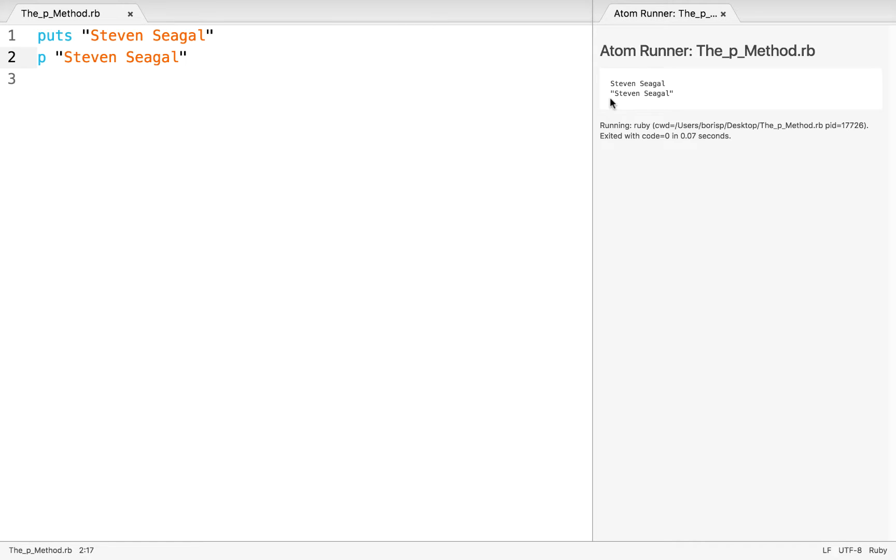And when it comes to other objects, the p method for output will offer us a better indicator of what those objects are and how they operate. Let's take a look at another example of how p can be particularly helpful.